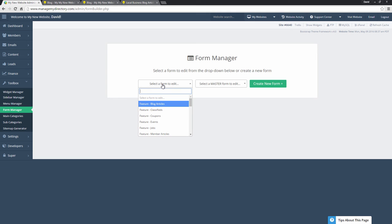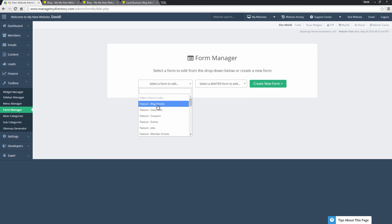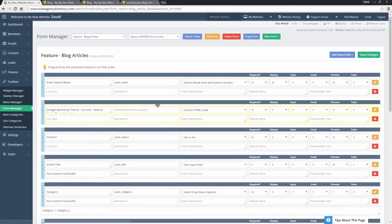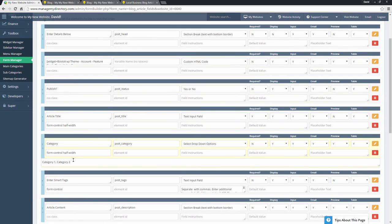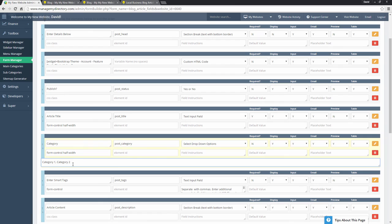For the form, we'll select feature blog articles. We'll scroll down. And right here, you can see the categories category one, category two, we can add a new category.